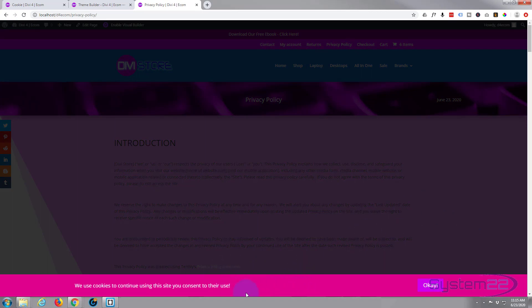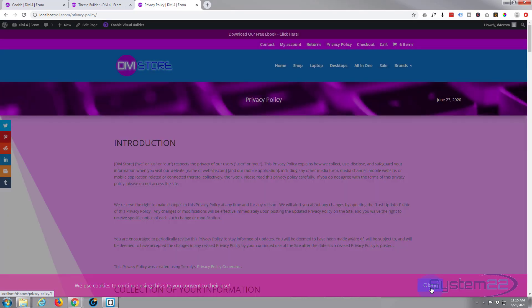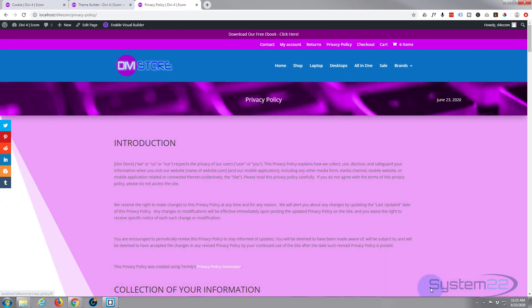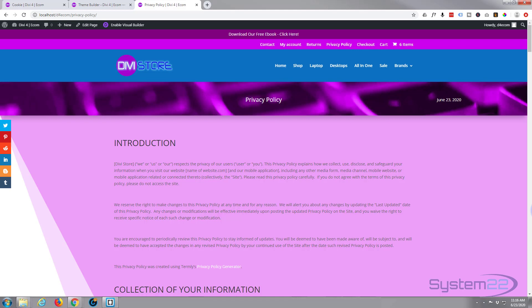So there you have it, that's how easy it is to add a little cookie consent pop-up to your Divi theme using the Divi Supreme modules plugin. So I hope you've enjoyed that and found it useful. If you have, please give it a thumbs up, ring the bell, share, comment and subscribe to our YouTube channel. Once again, this has been Jamie from System22 and webdesignandtechtips.com. Thanks for watching, have a great day.